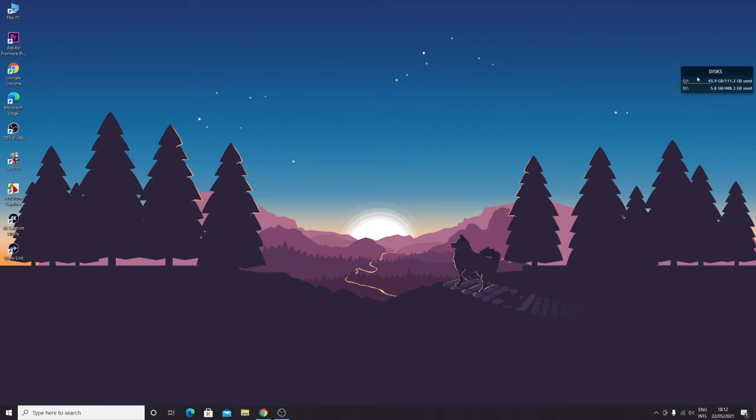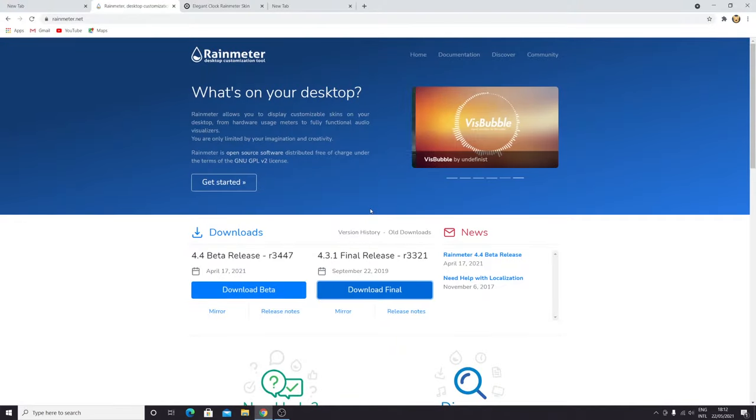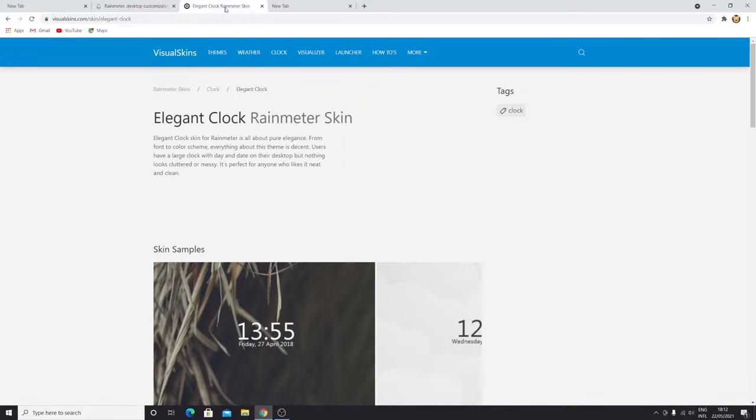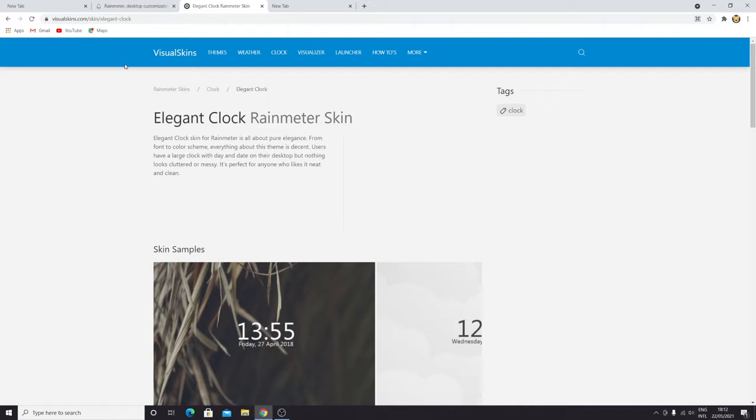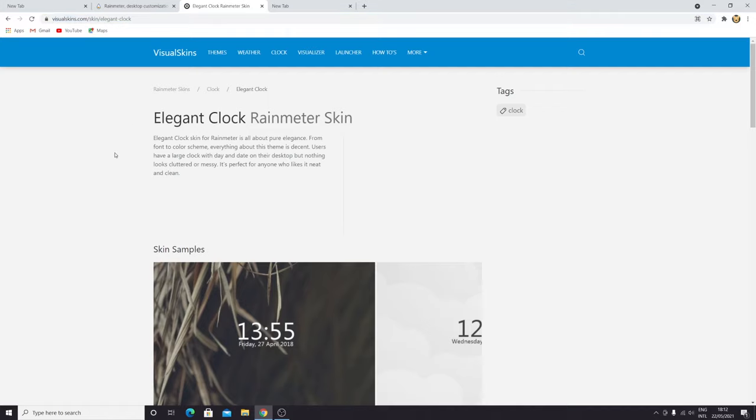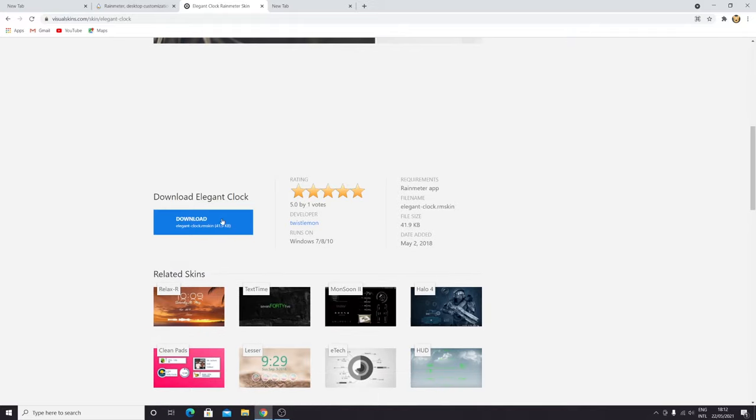Now we're going to download the skin for the elegant clock. We need to go to visualskin.com skin elegant clock. I'm going to leave this link as well in the description of this video. Once you enter the link, you scroll down and then click on download to download the elegant clock.